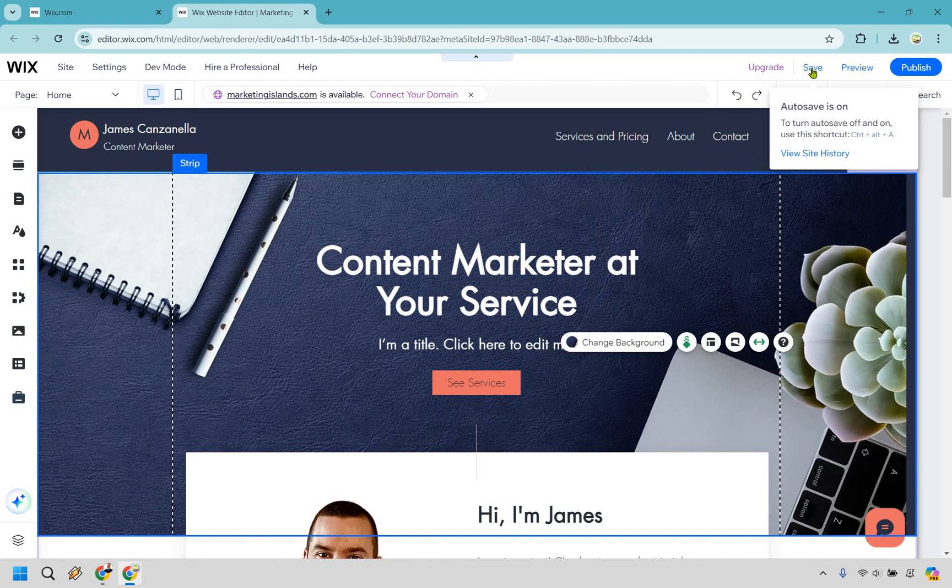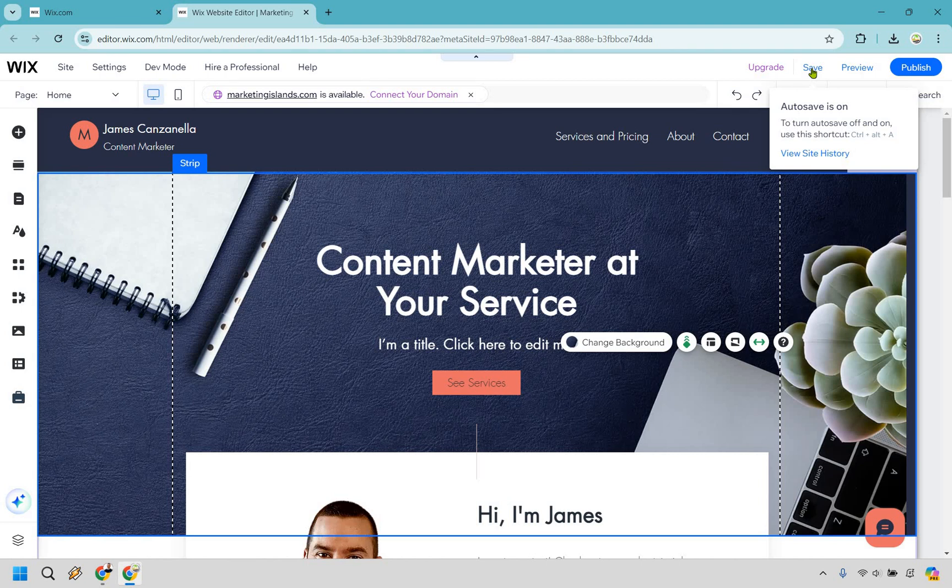If you got any value out of this, be sure to give it a thumbs up as it helps me out a ton. If you're still watching, high five for you. I'll have a link in the description for a free resource that can help build and grow your online business. My name is James. Thank you so much for watching, and I'll see you in my next video.